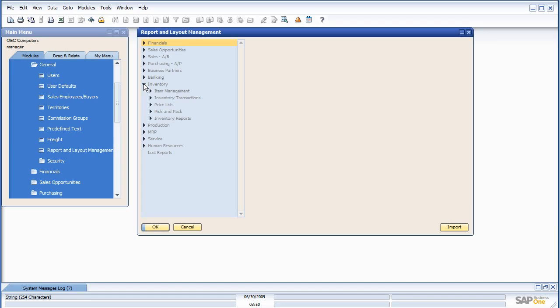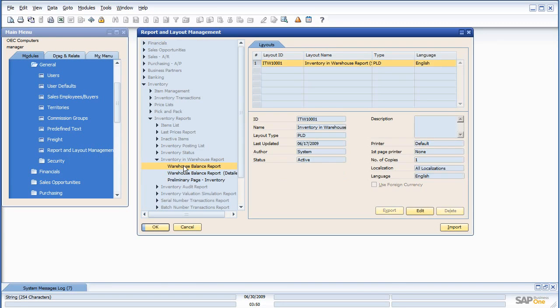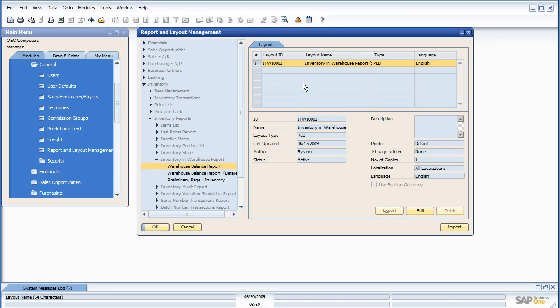So we say Inventory, Inventory Reports, Inventory and Warehouse Reports. We go here. We can see all of the layouts that are assigned to this Warehouse Balance Report, and we can edit them directly from here.